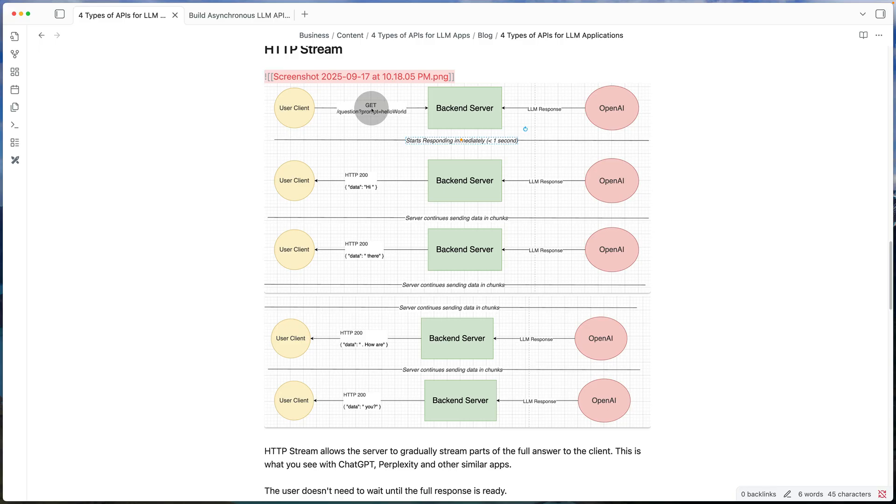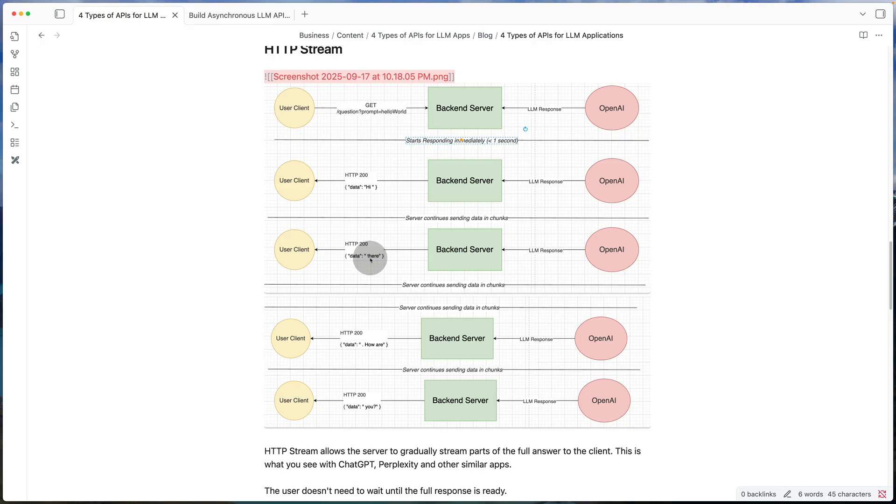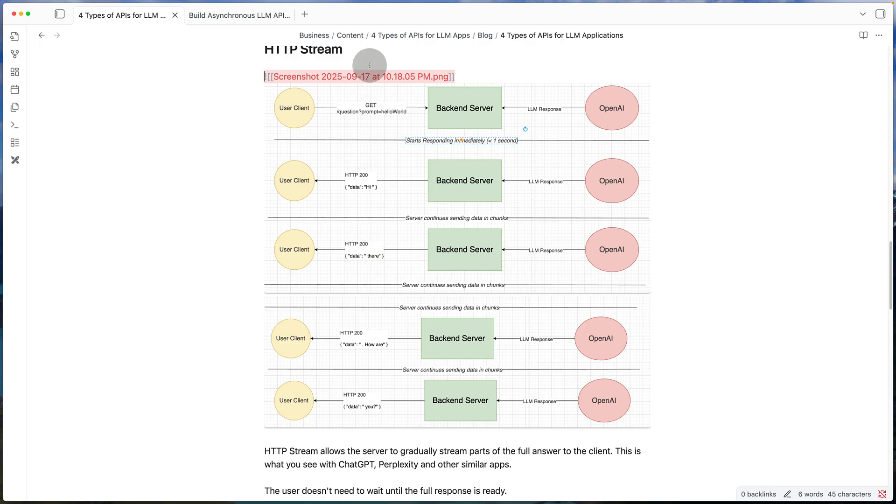The client cannot do that. So you can imagine at this point, let's say when the server sent there and we have hi there, let's say the client decides to interrupt the server. And says, hey, no, that's not what I was asking. I was actually asking this. In a case like that, the client cannot do that until OpenAI and your backend server complete sending the full response. So it needs to send hi there, how are you? And only after that can the client ask its second question.